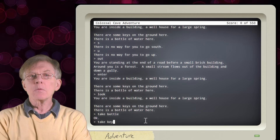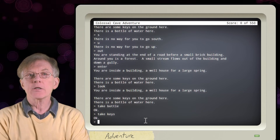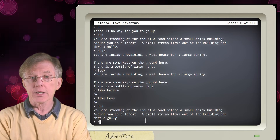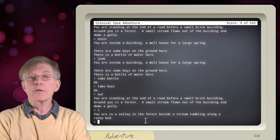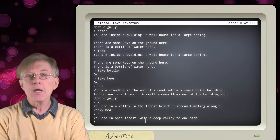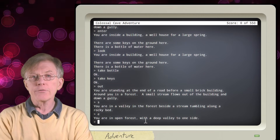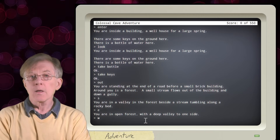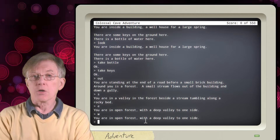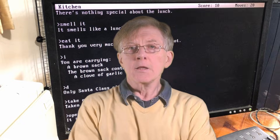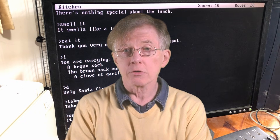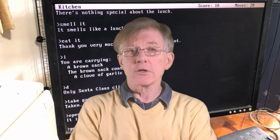The game puts the player into an underground world filled with treasures and other objects. By entering one or two word commands, the player can move around the game, taking treasures and solving puzzles. In the late 70s, several other programmers wrote their own text adventure games.